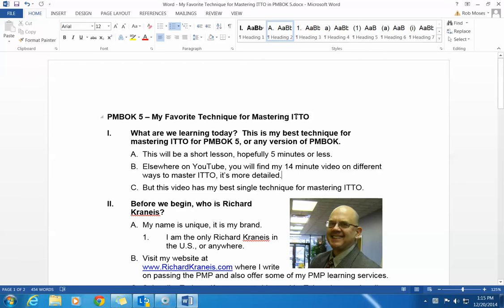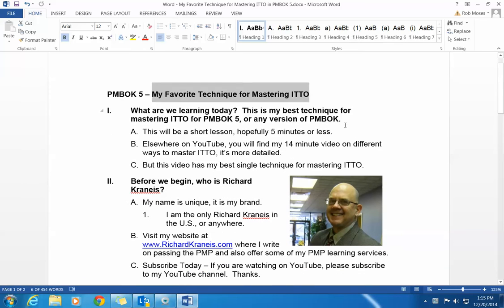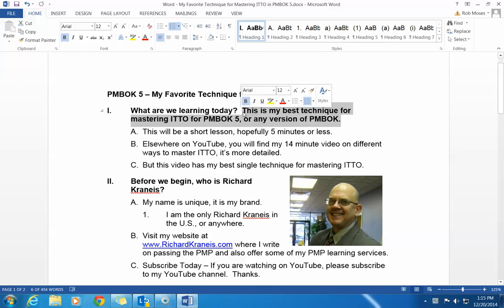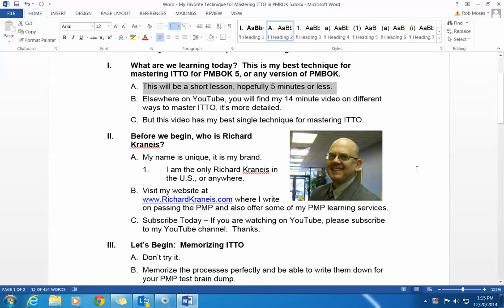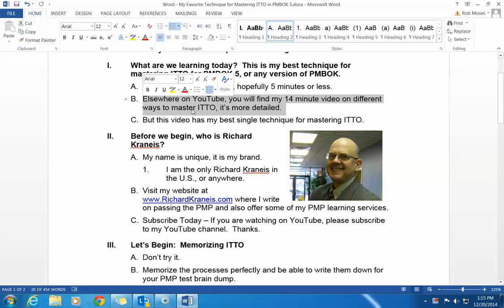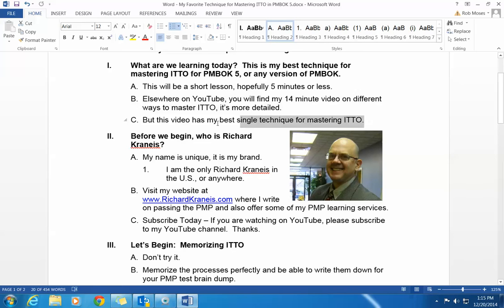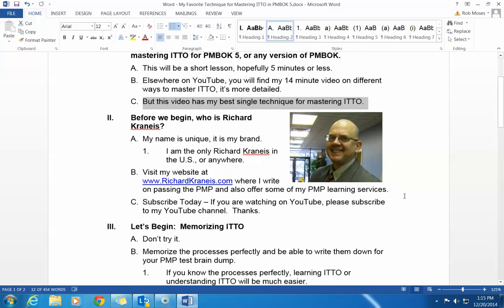Here's my favorite technique. This will take about five minutes or less. This is my best technique for mastering ITO for PMBOK 5, or any version of PMBOK. This will be a short lesson. Elsewhere on YouTube, you can find my 14-minute video on different ways to master ITO — it's more detailed — but this is just my best technique for taking care of ITO.